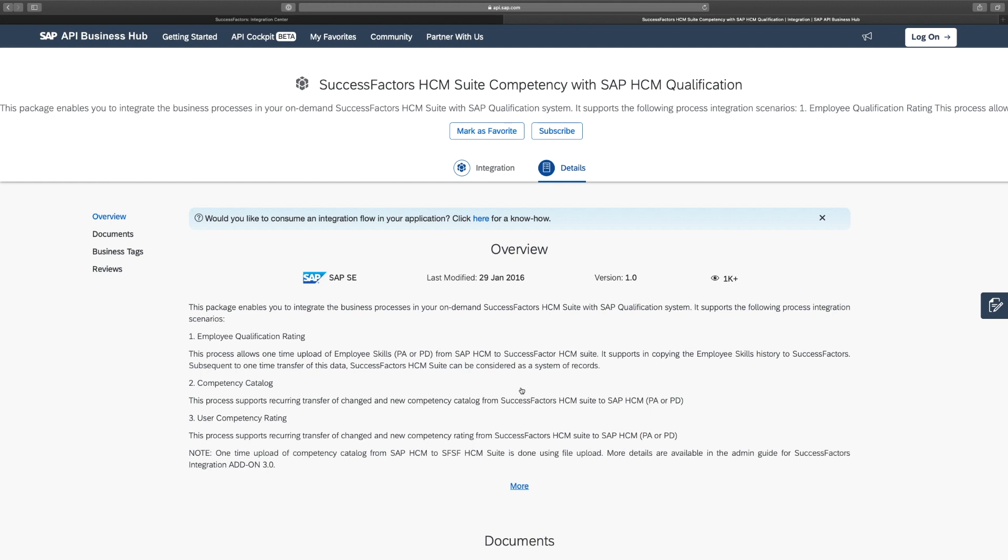So, the cloud with your SAP HCM on-premise system. And this integration package covers three scenarios. A one-time upload of your employee skills stored in the on-premise system. Also, transferring changed or new competency catalog items from your cloud system towards your on-premise system. So, that's the downwards integration. And then also, you can transfer changed and new competency ratings from your cloud system towards your on-premise system.